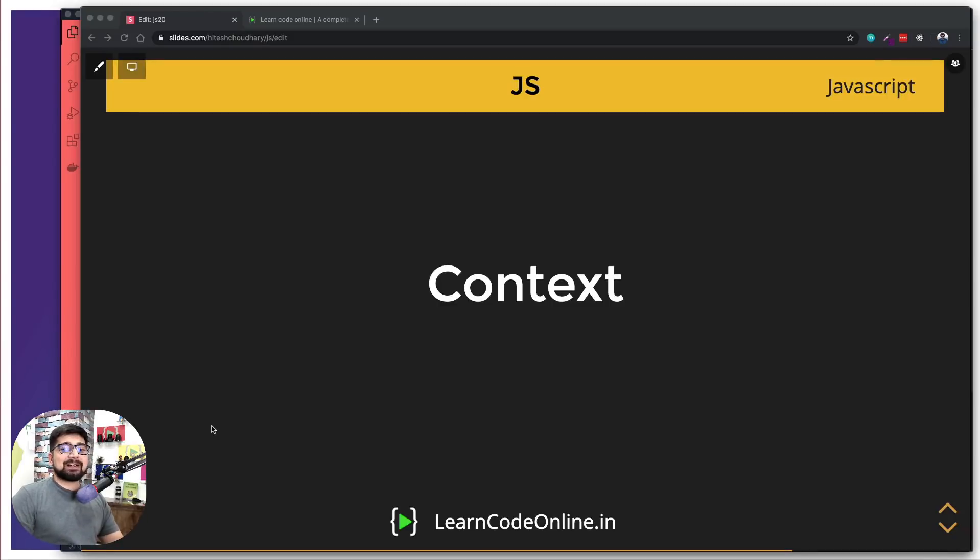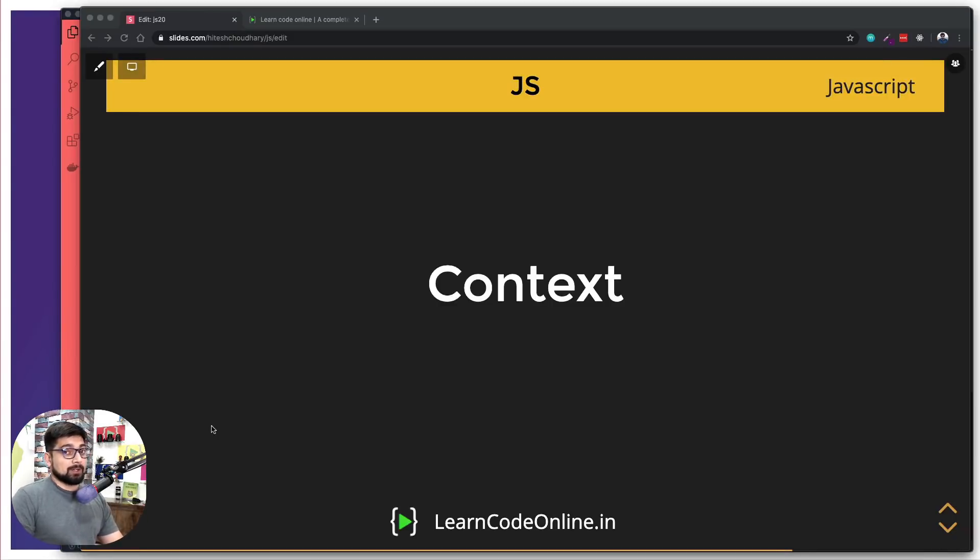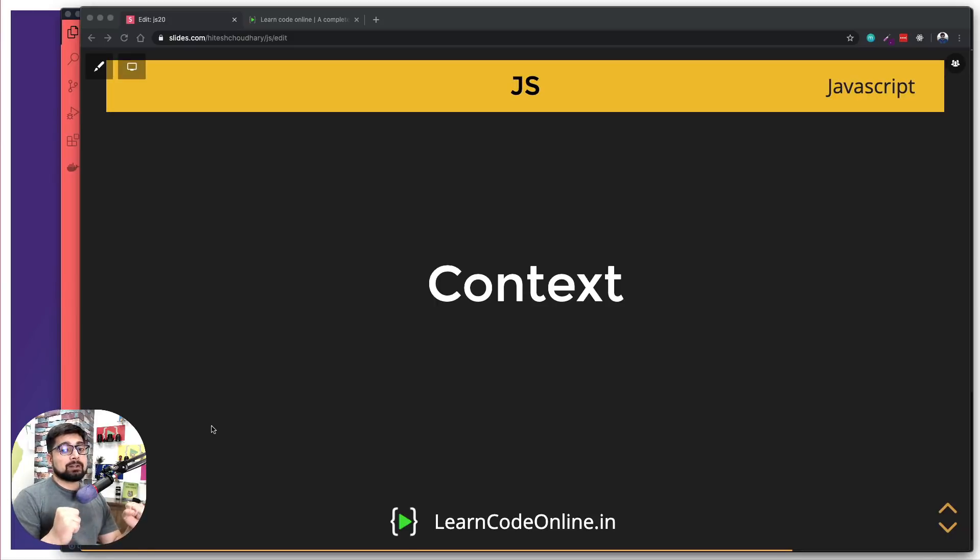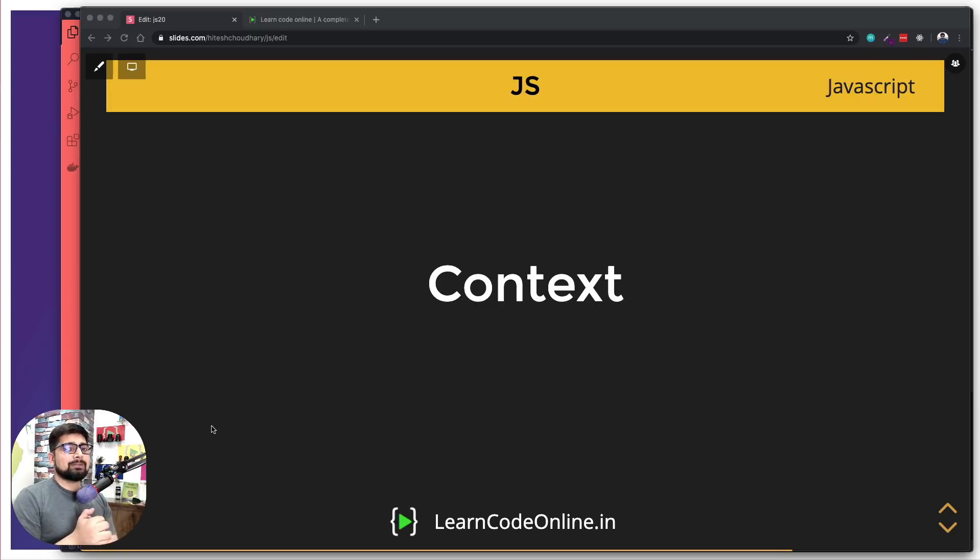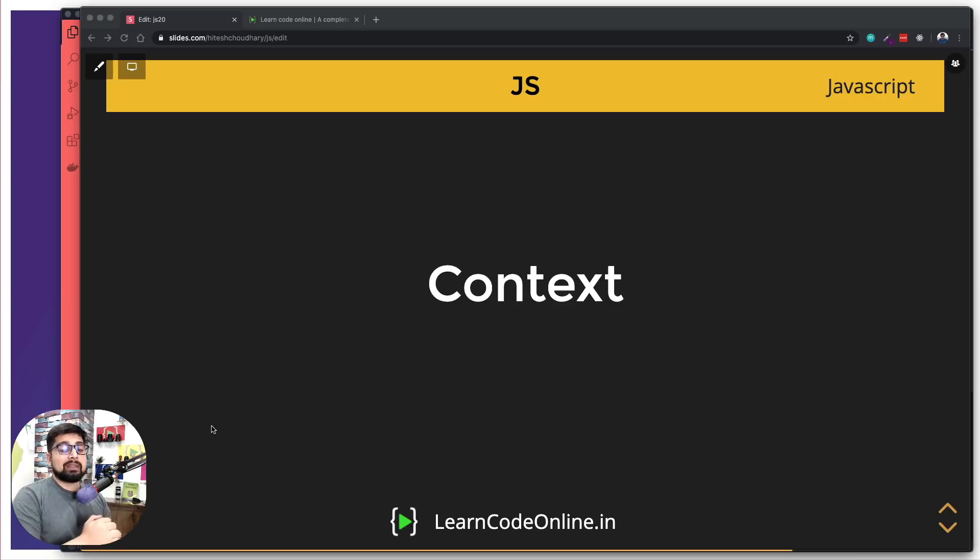Hey there everyone, Hitesh here back again with another video and I'm all excited because of the context. Now context is one of my favorite topics in the entire JavaScript. The moment I really understood what the context is, I was able to debug my code so much easier.